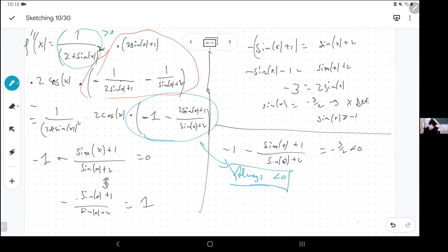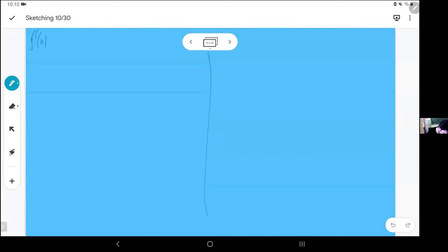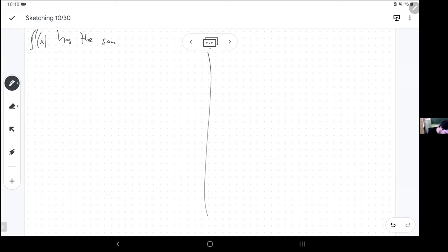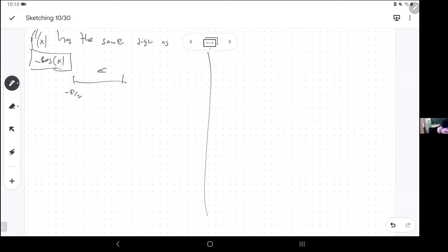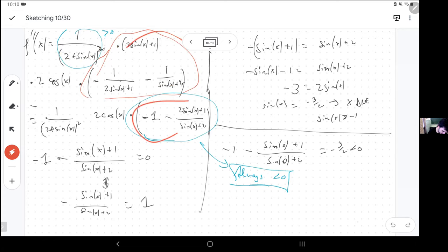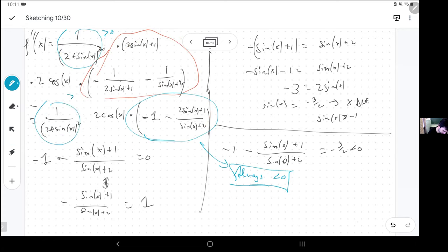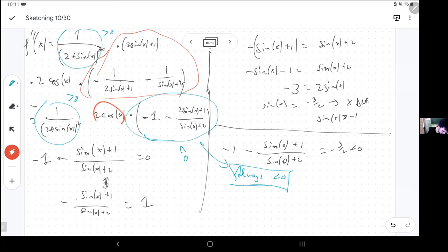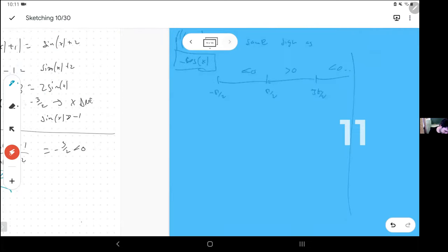Sine is always bigger than negative 1, so this whole thing is always the same sign. If I plug in 0, I get a negative number — so it's always negative. This factor is always positive. So what I'm left with is just cosine — with the opposite sign, i.e., the same sign as negative cosine. Negative cosine is negative, then positive, then negative again. So the second derivative changes sign at π/2 and then every π. I get an inflection point at π/2, 3π/2, and so on.